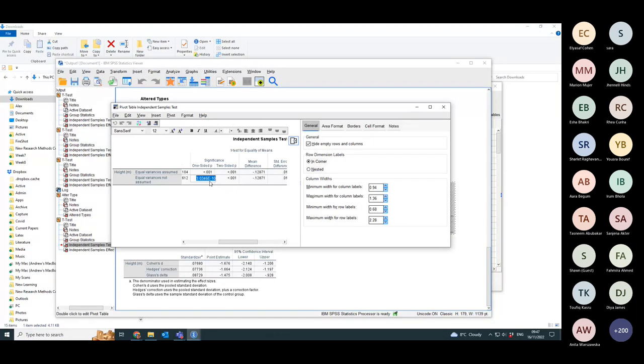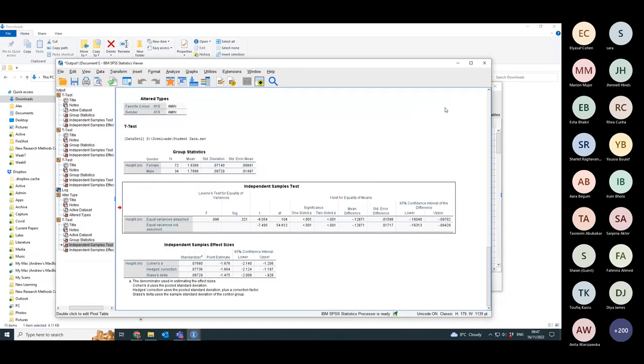That is a very small p-value. There is a very clear difference in height between men and women in this sample.